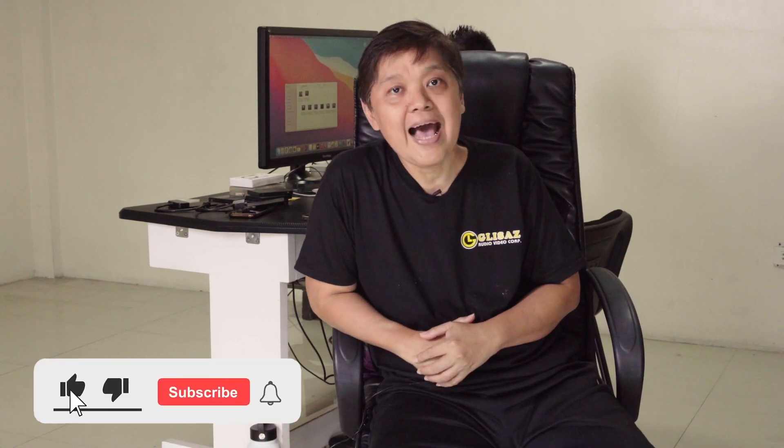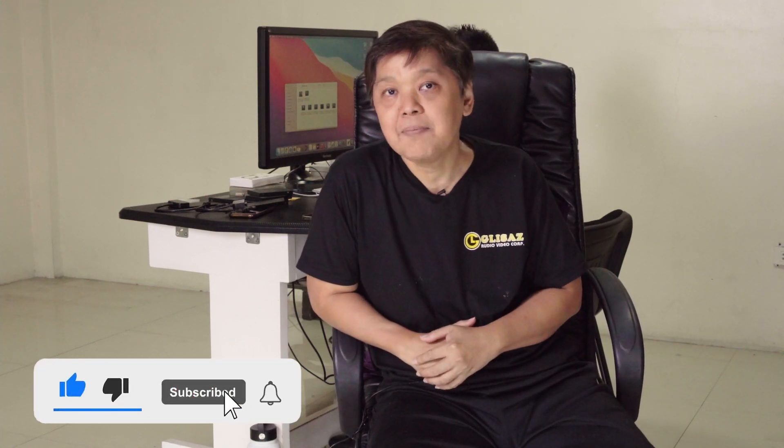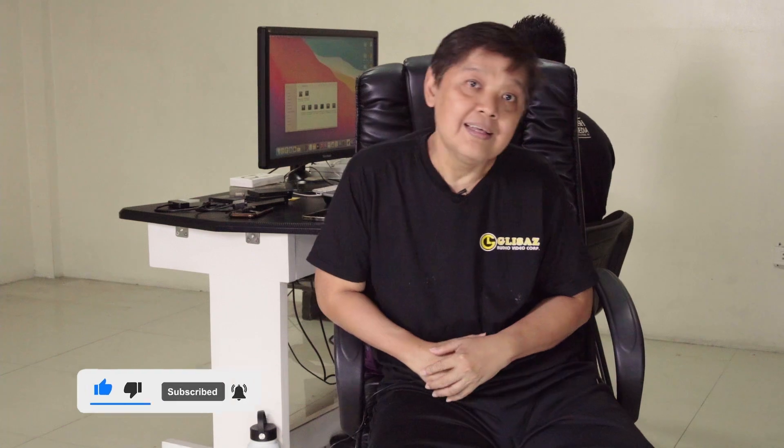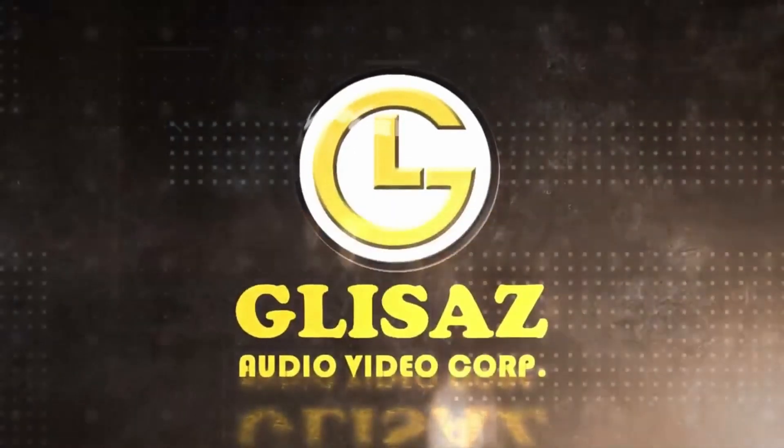Please don't forget to like, subscribe, and ring that notification bell. Thank you.